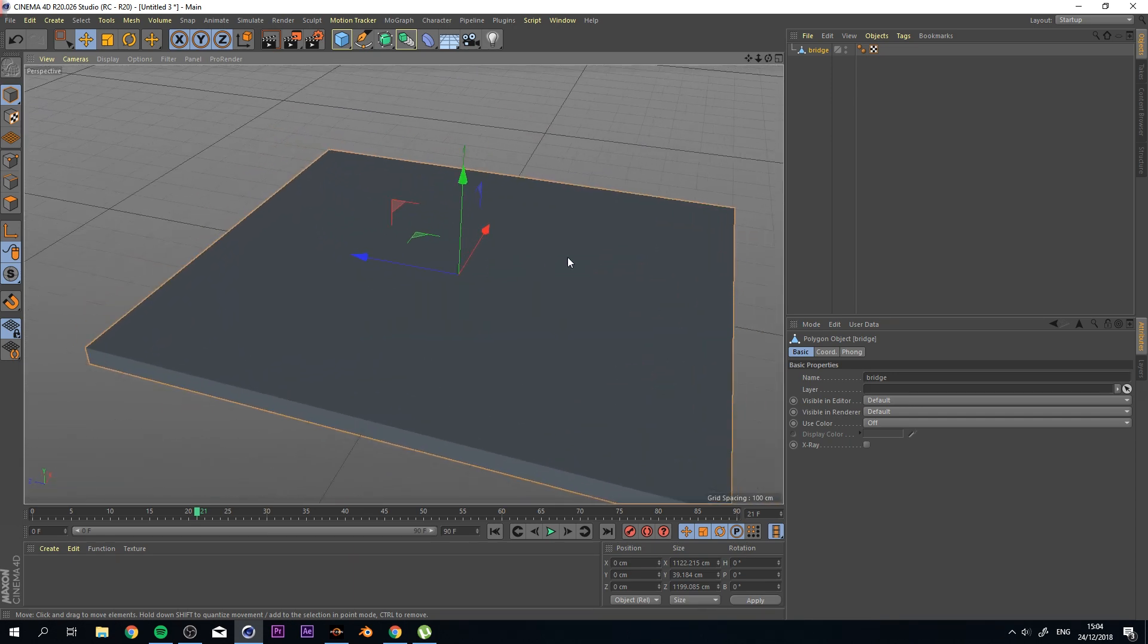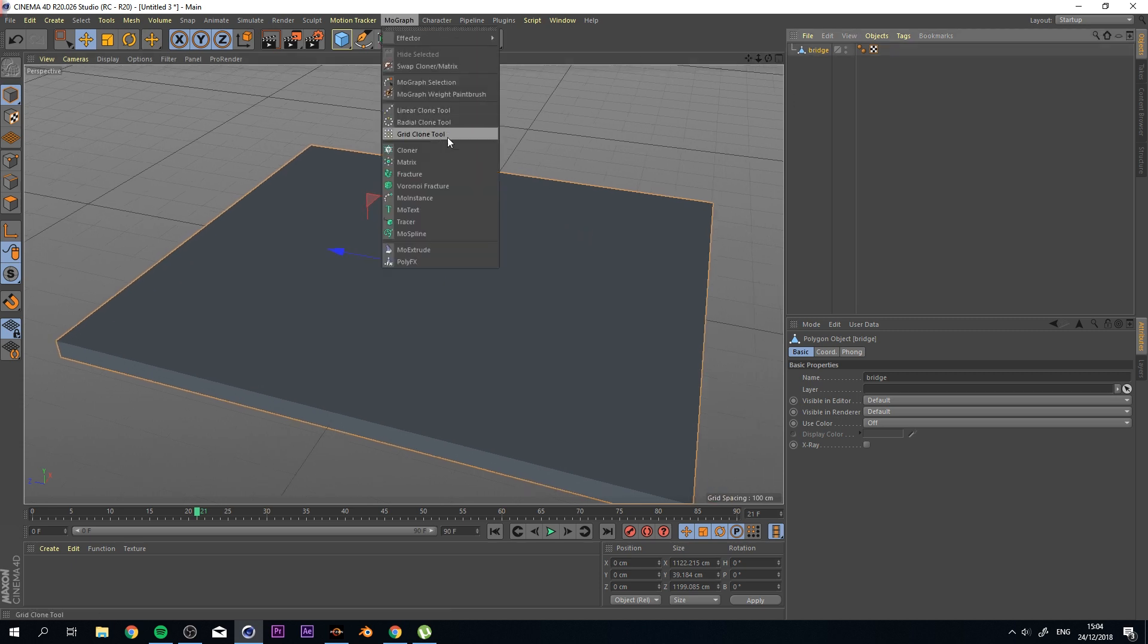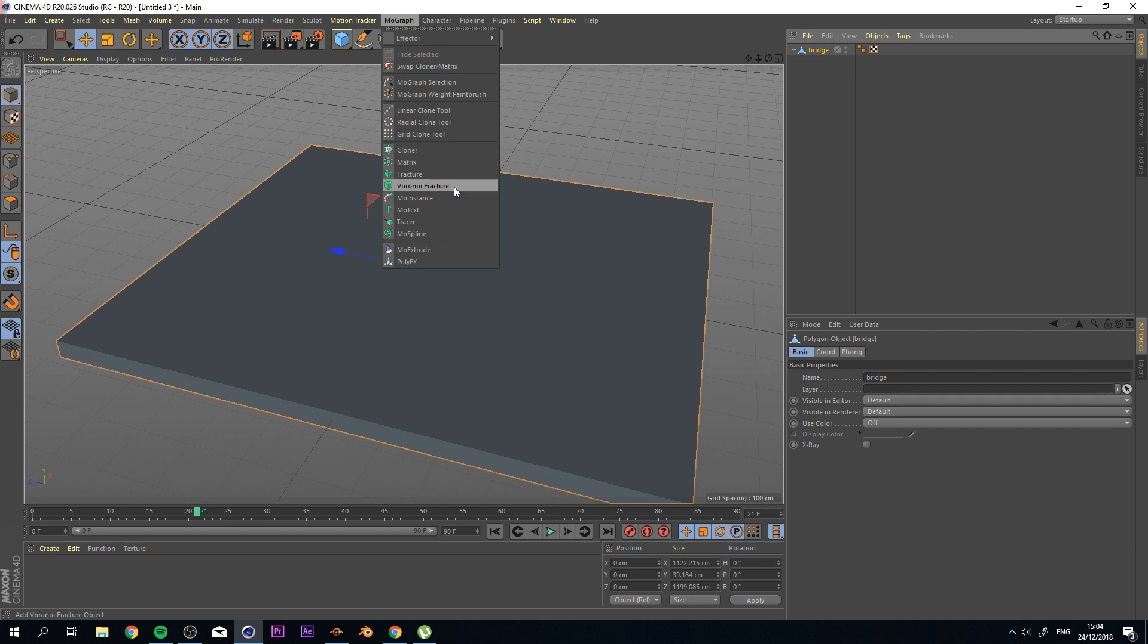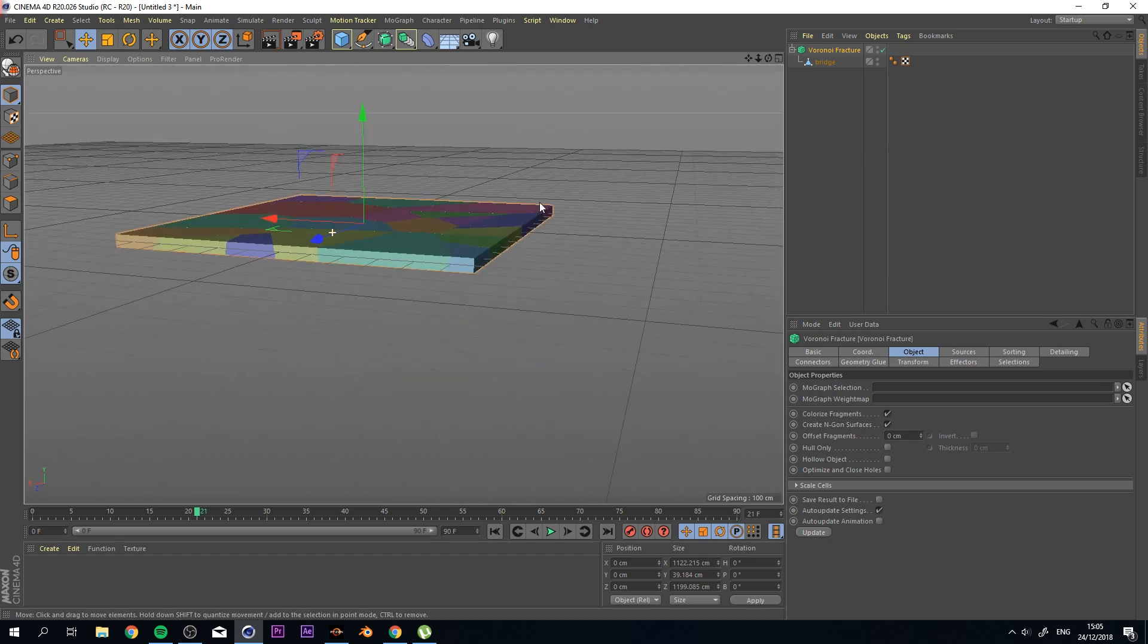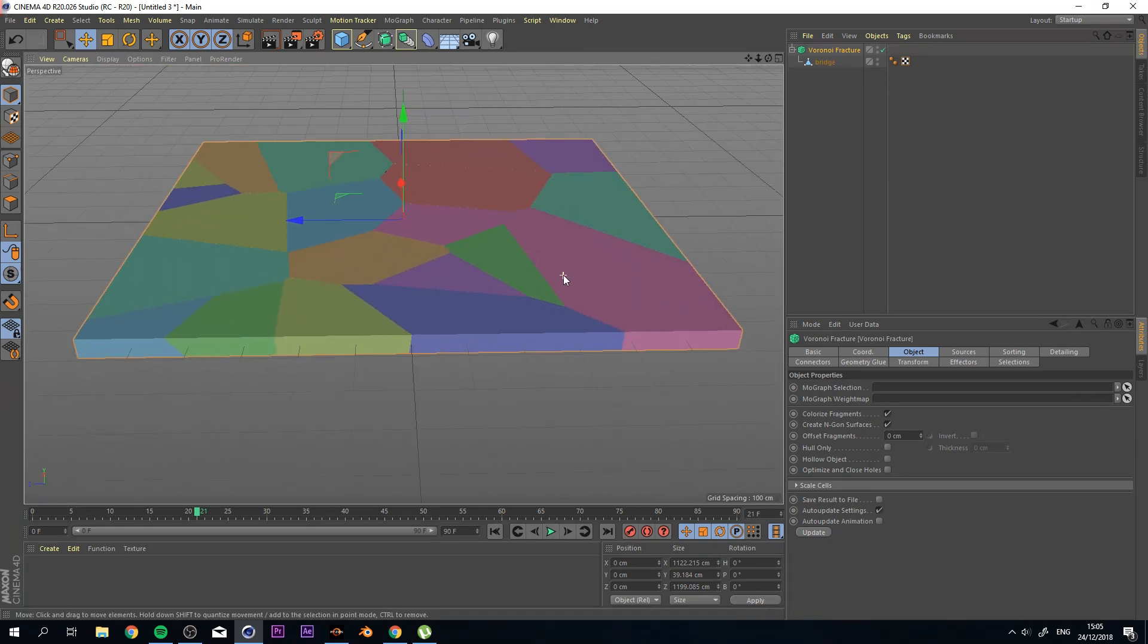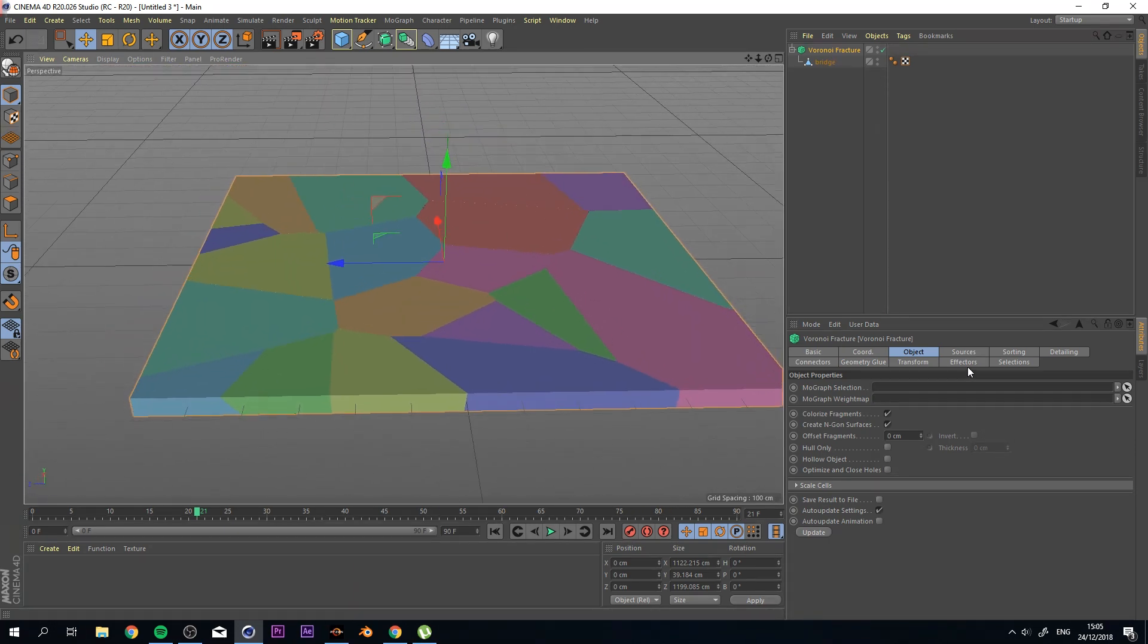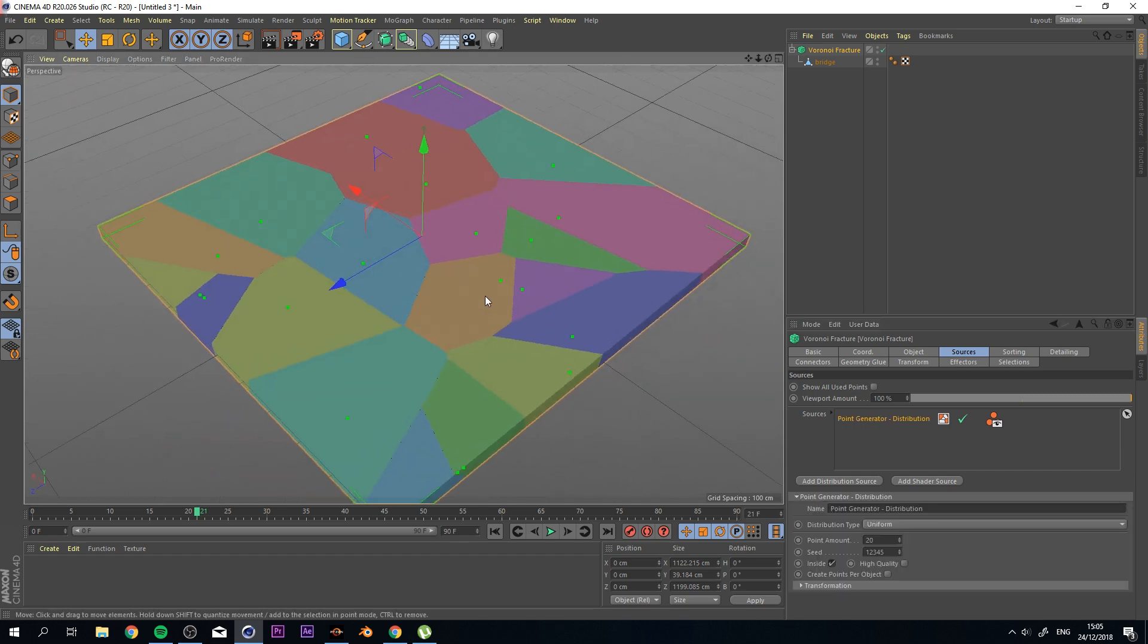The next thing that we want to do right now is select it, go to MoGraph and click on the Voronoi Fracture while holding the alt on your keyboard. And you immediately see the results of where your points are going to be.